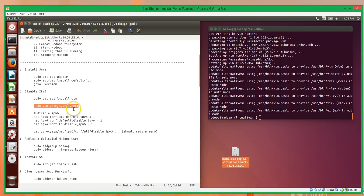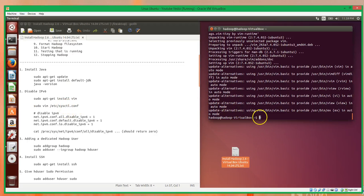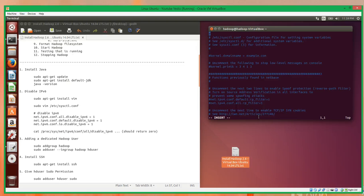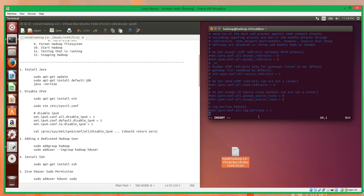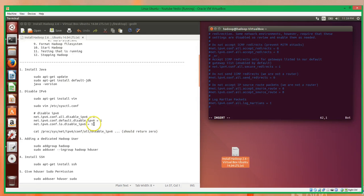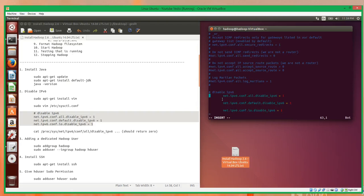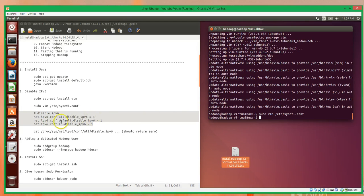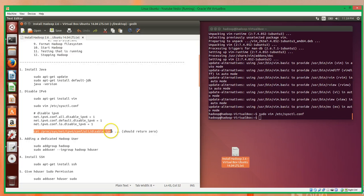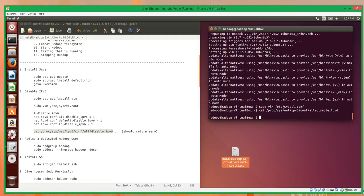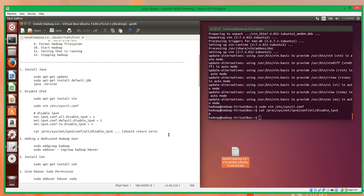With Vim installed, we'll use it to open up the sysctl.config file. In here we will add at the bottom these four lines which will disable IPv6. Just to check that this actually worked, if we cat this file it should return a zero, which means IPv6 is actually disabled. So step two is good.